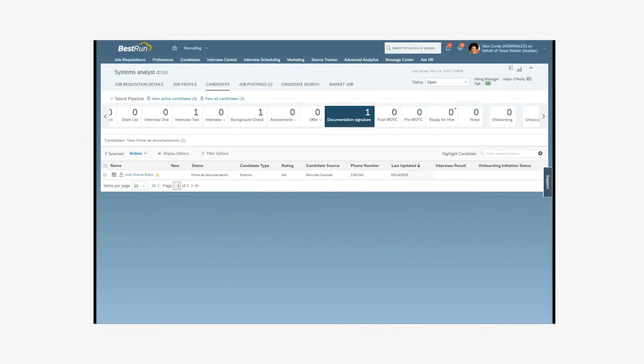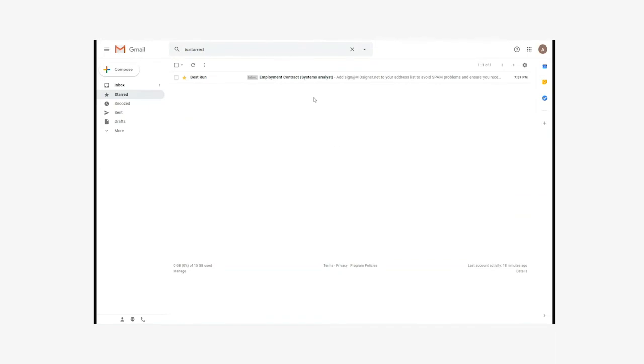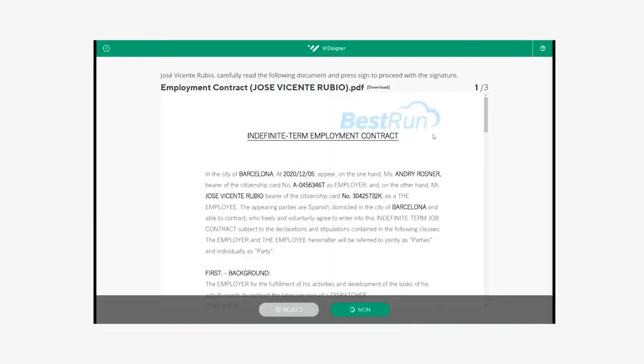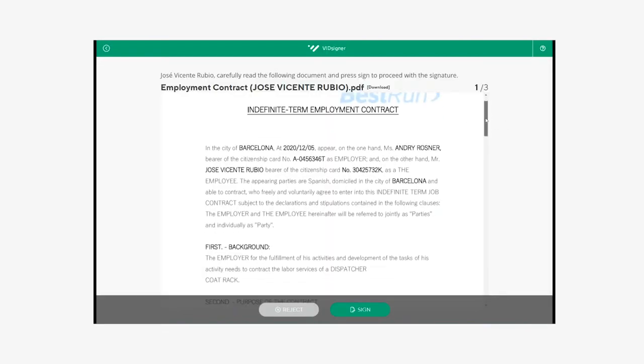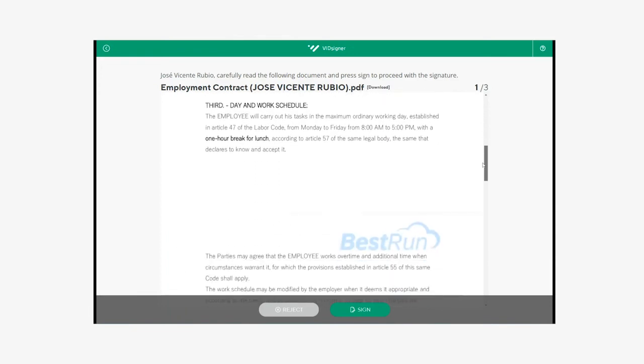We are now going to see the process of collecting signatures with VidSigner, starting with the signature of the candidate who is going to sign with the remote signature. They will first receive an email with a link to the document, then will have to access the document on the VidSigner dashboard. They will be able to receive it with the tokens already converted to the corresponding words.